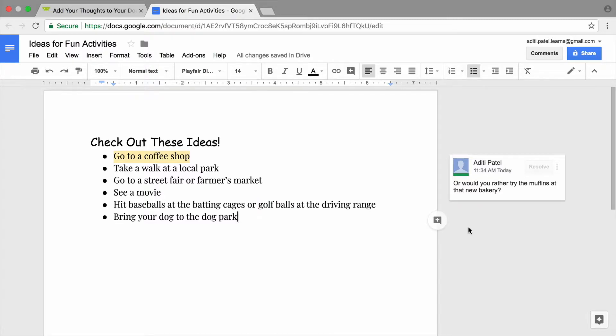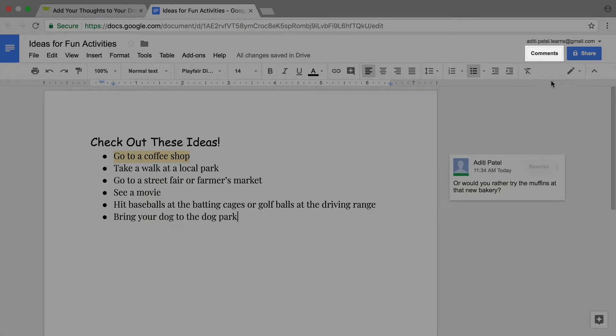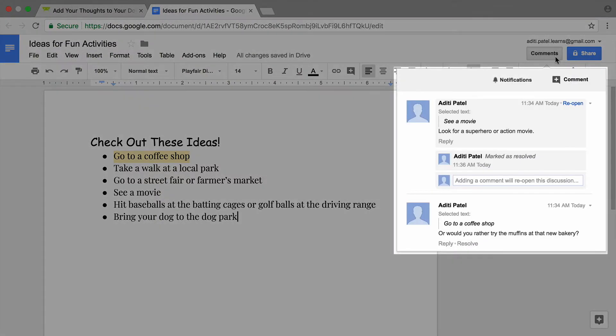Resolving a comment removes it, but Google Docs keeps a record of it. You can view comments that have been resolved as well as comments that are still in the document.